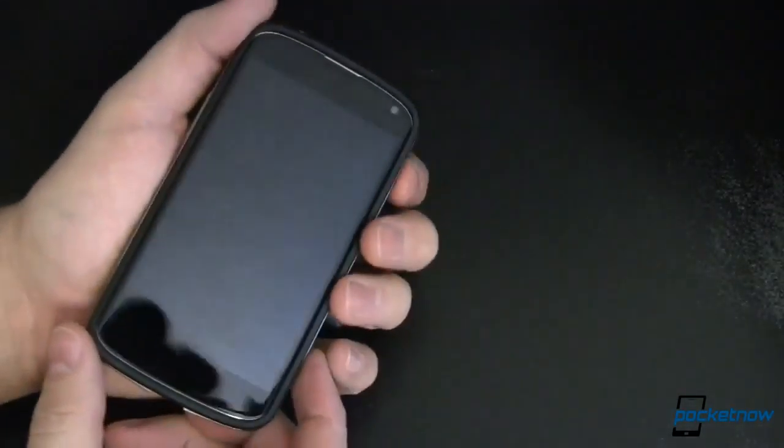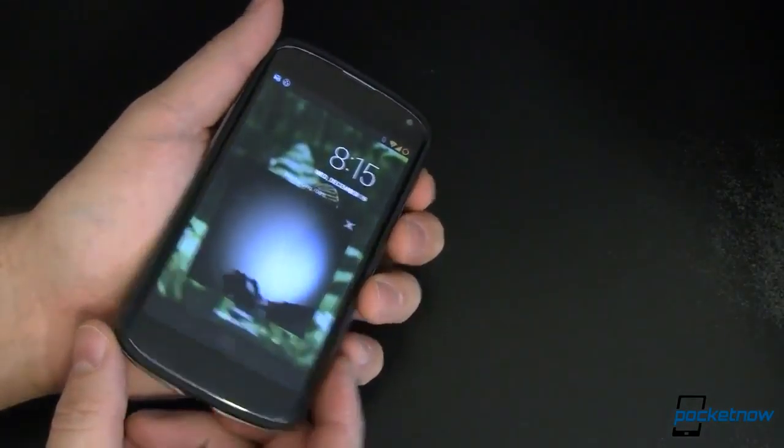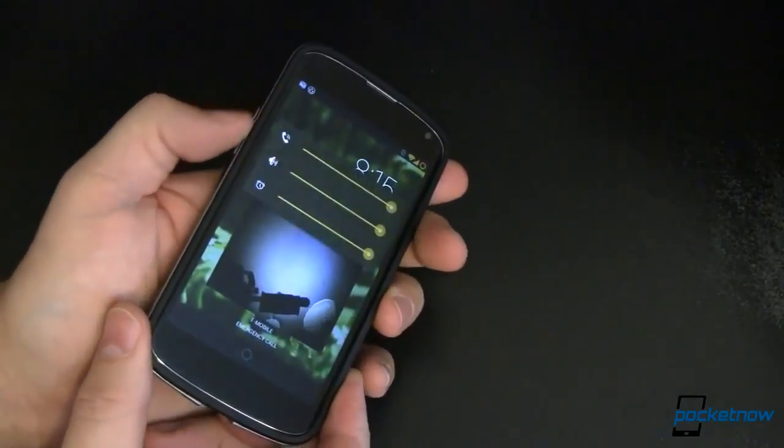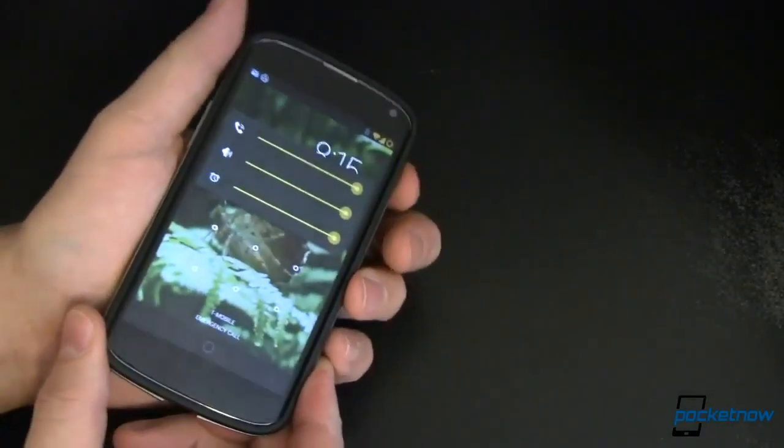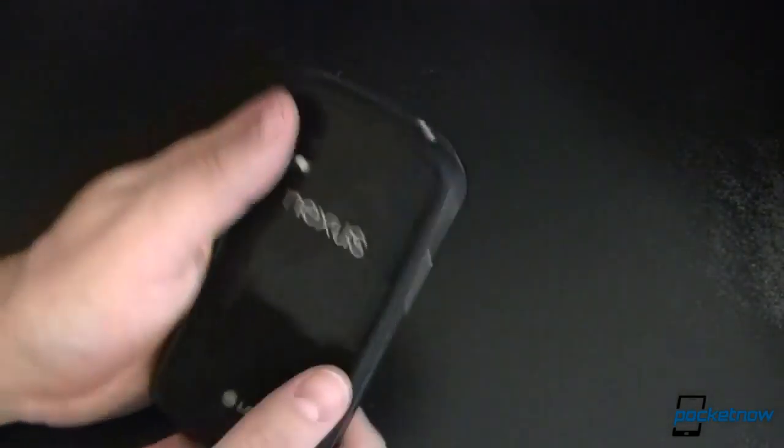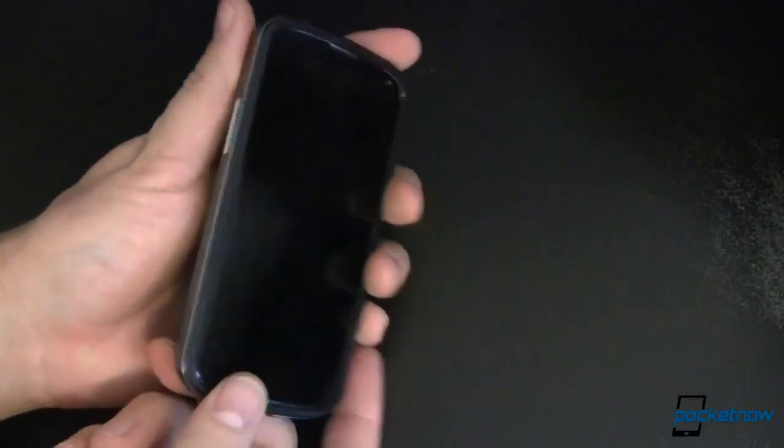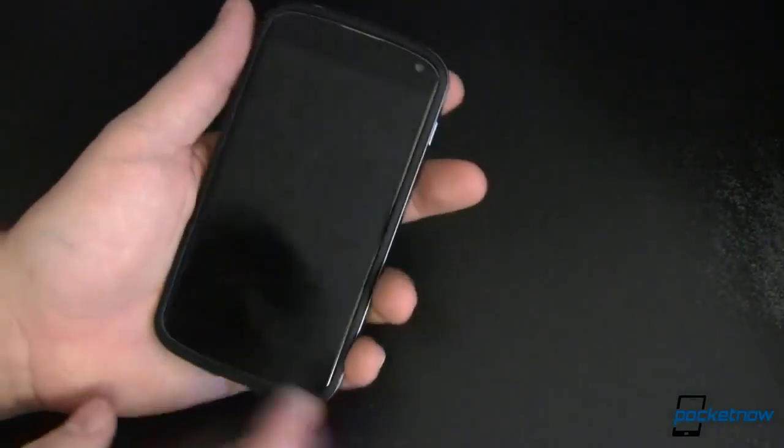It installs very, very easily. The buttons are quite responsive. Volume up, volume down. They work really well. In fact, you wouldn't know that this was a bumper unless we showed you that it was a bumper. You might just think it's part of the phone. It's that integrated and that stylistic, which is nice.